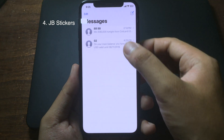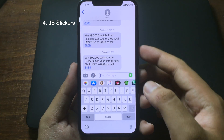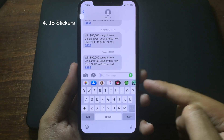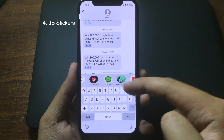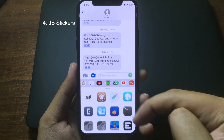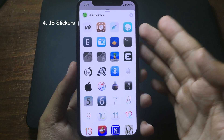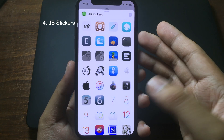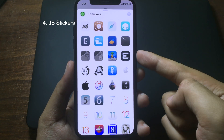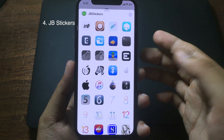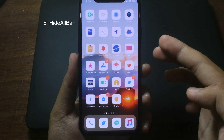After installing this tweak, you can go to Messages and on top of the keyboard you will see a jailbreak sticker pack. You'll find a collection of jailbreak icons that you can use as stickers in iMessage.